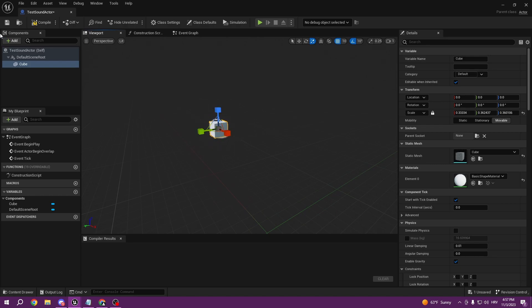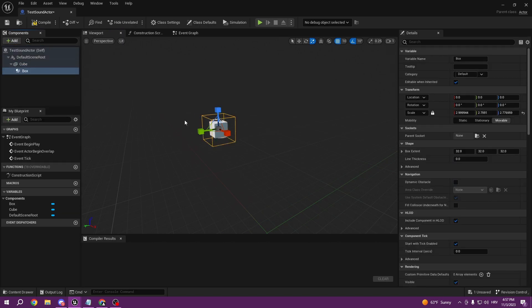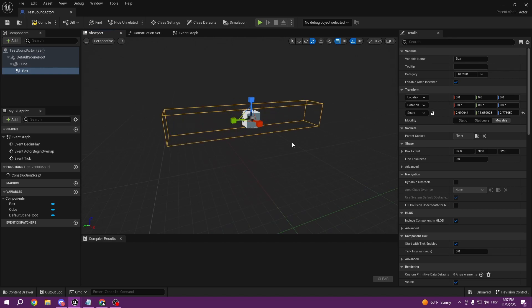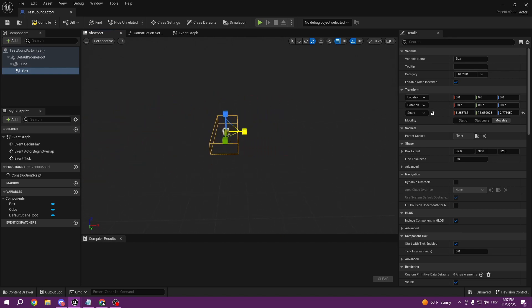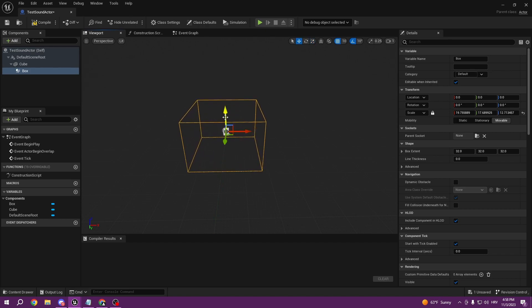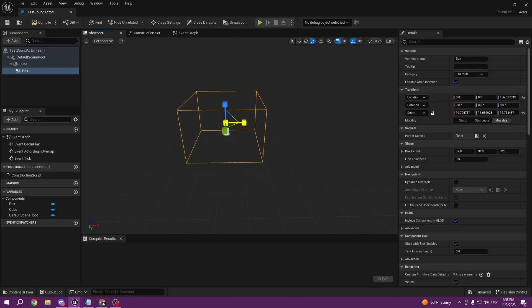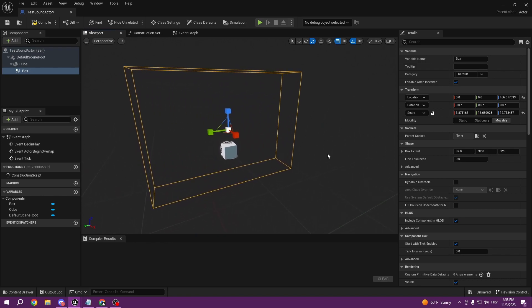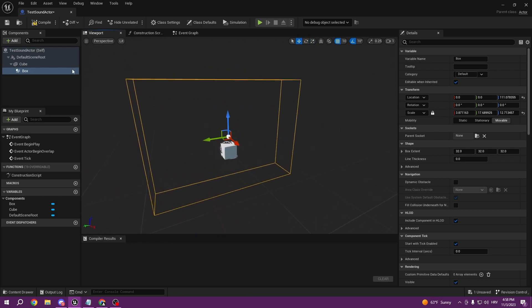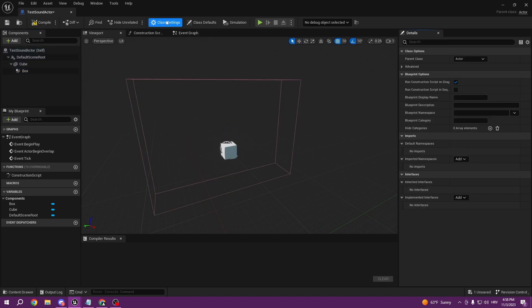Make the box collision a little bigger, or size it so the player walks through it. Now, with this box collision — if you remember, we created an interaction system so we can interact with actors in the world without casting to our character. Go to Class Settings and implement the interface BPI Interact.